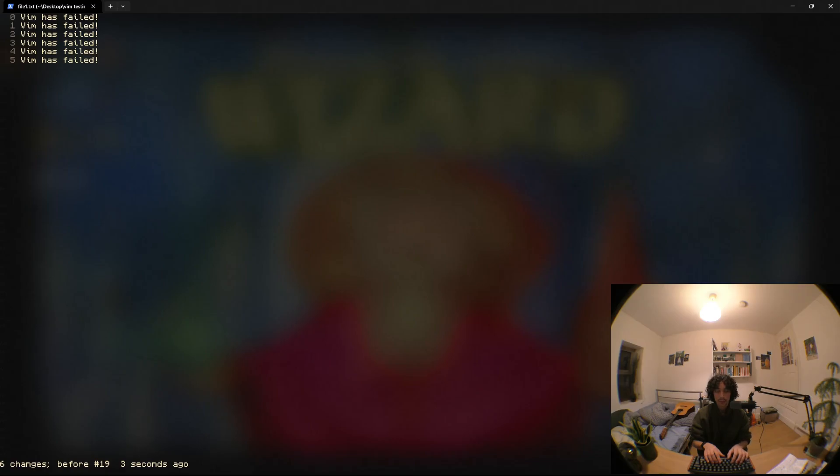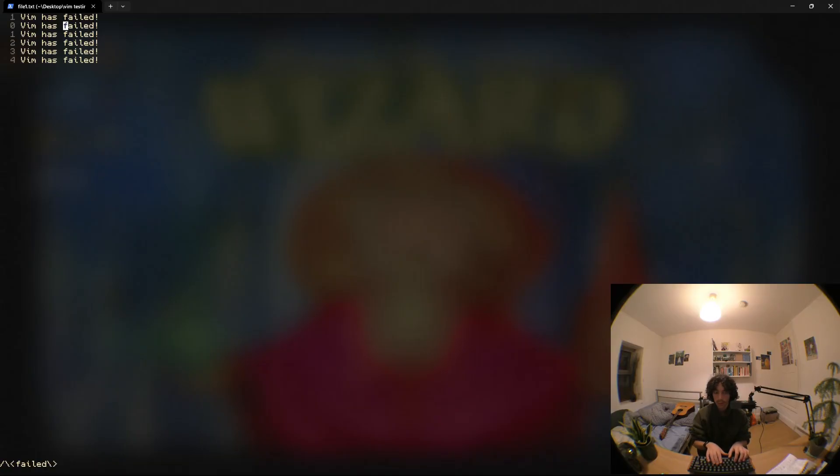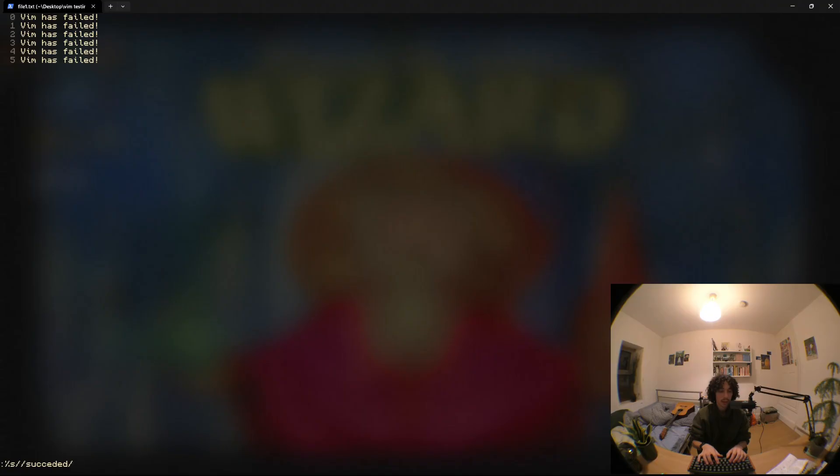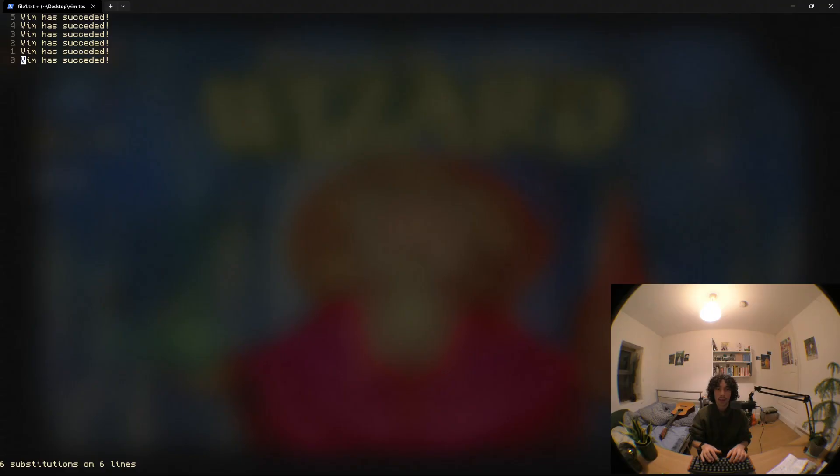So what we can do is if we put the word failed into our search register which can be done by just hitting asterisk or hitting hash, and then we run the substitute command, we no longer need to populate that first bit of the substitute command. We can leave it completely empty and just say succeeded like this, and what that's going to do is use the search register for that first bit of the substitute command and there we go it works nicely.